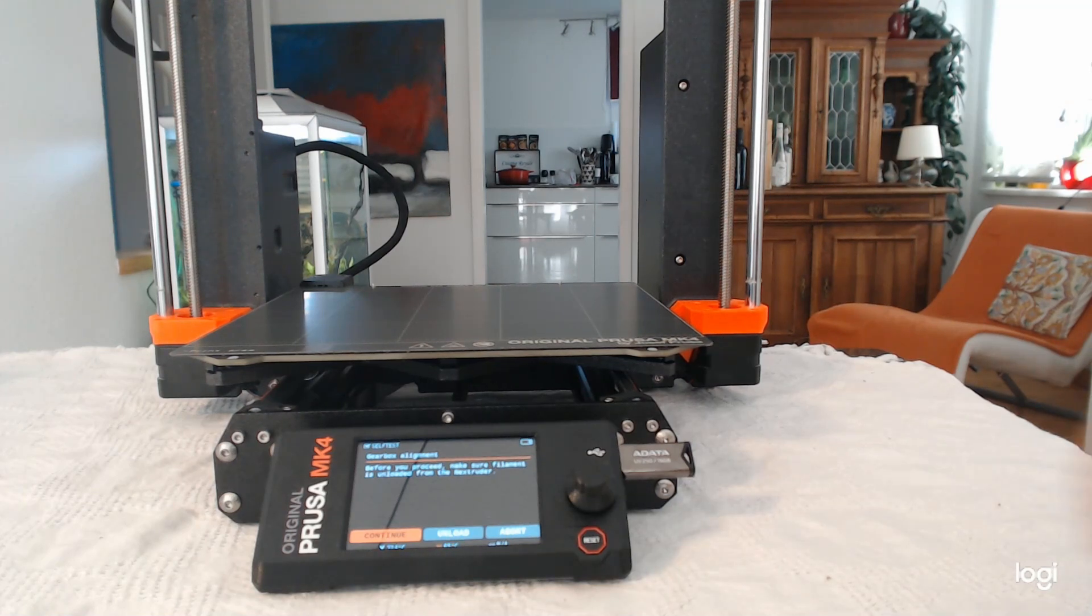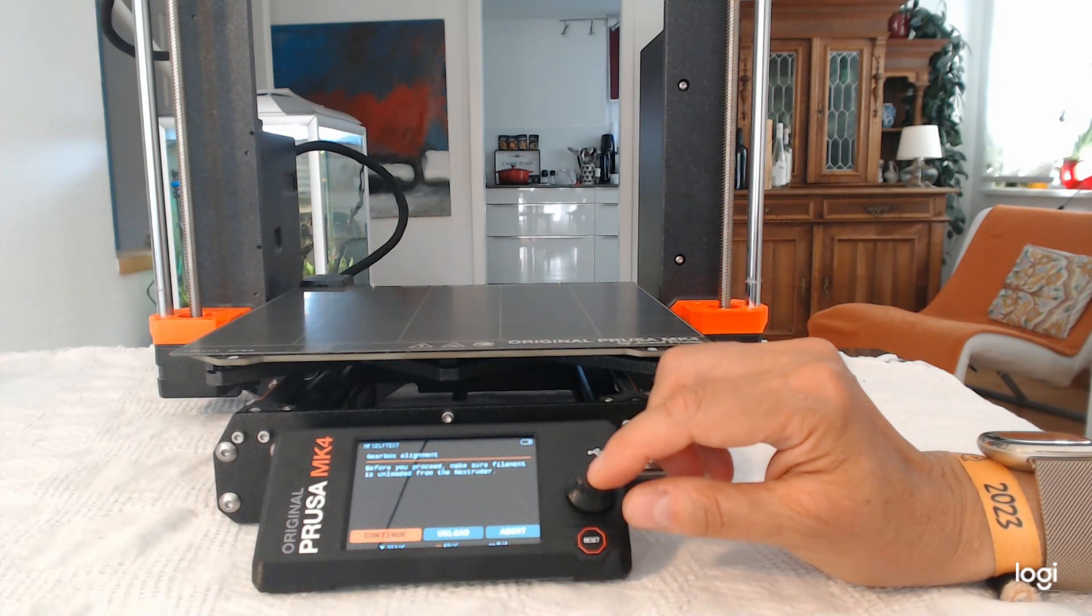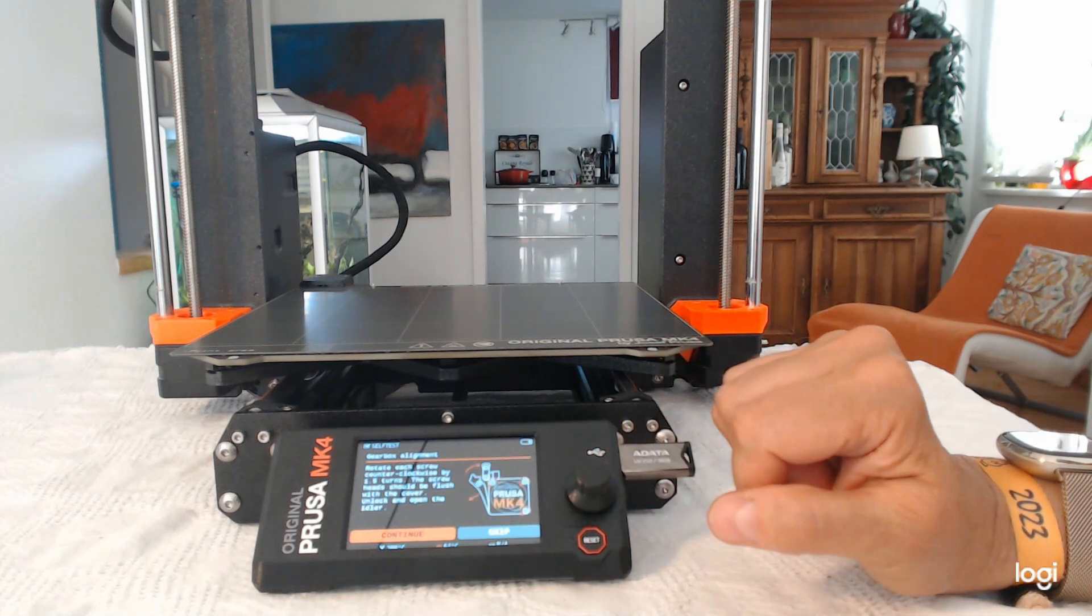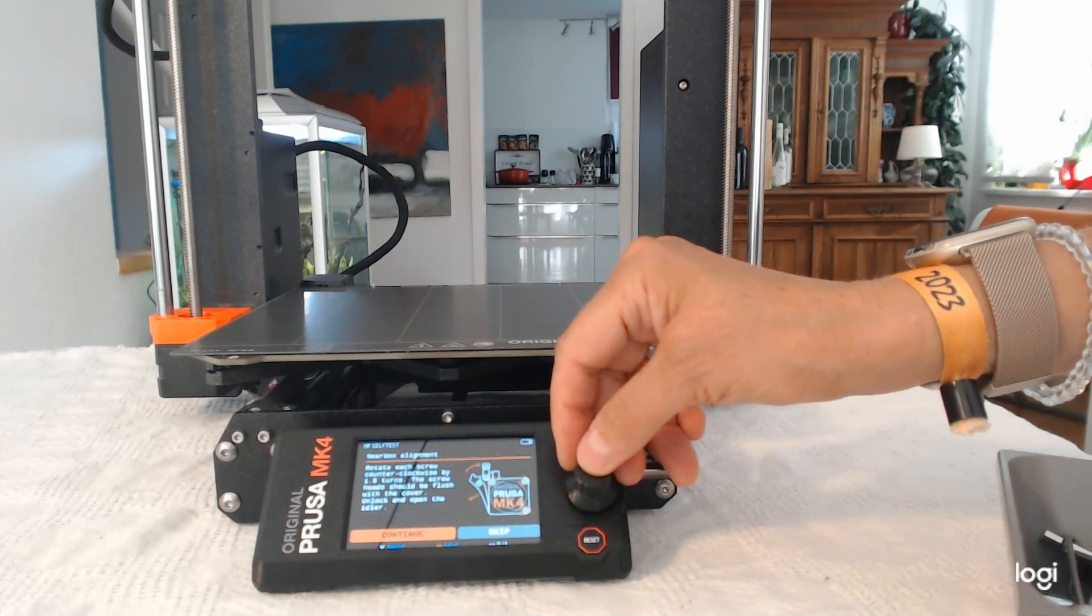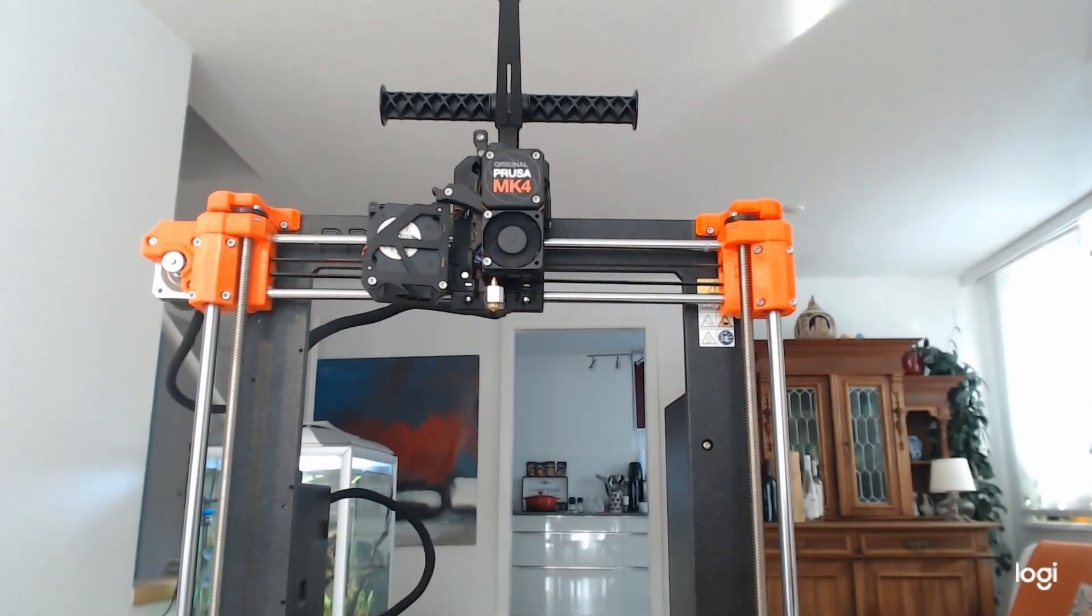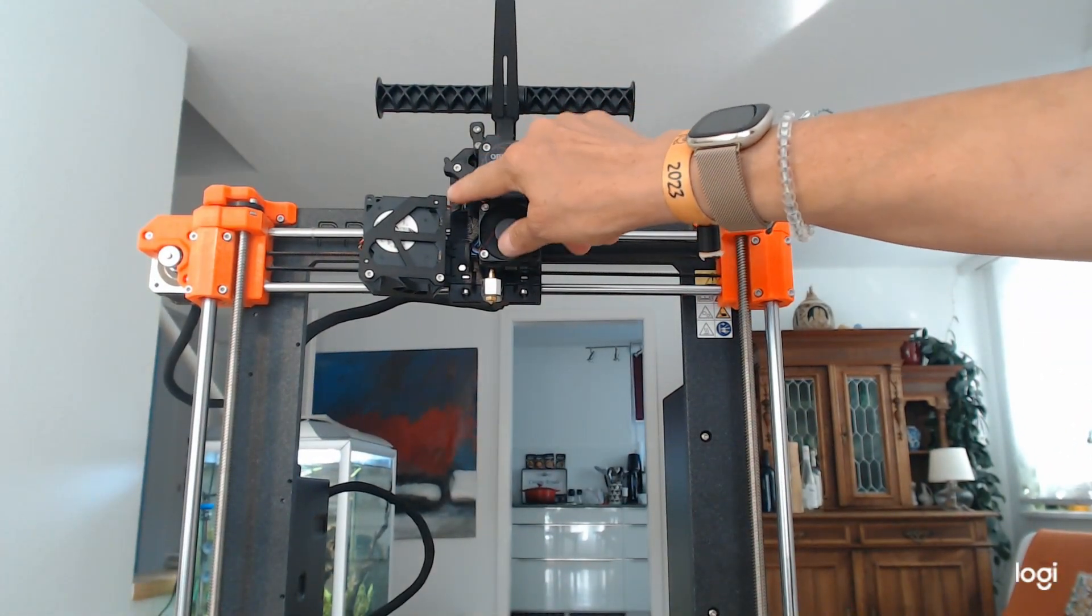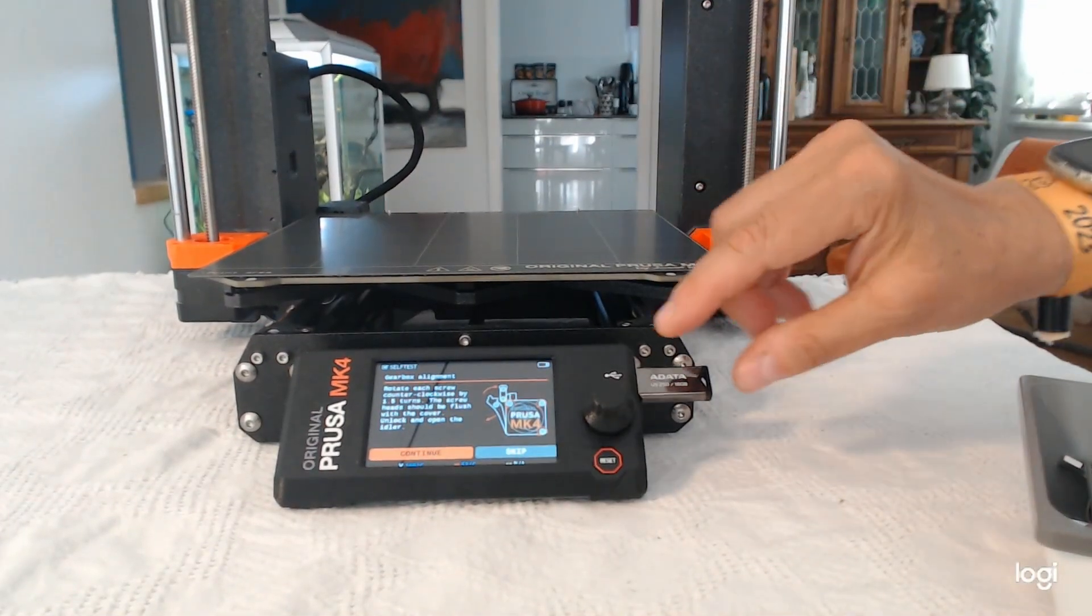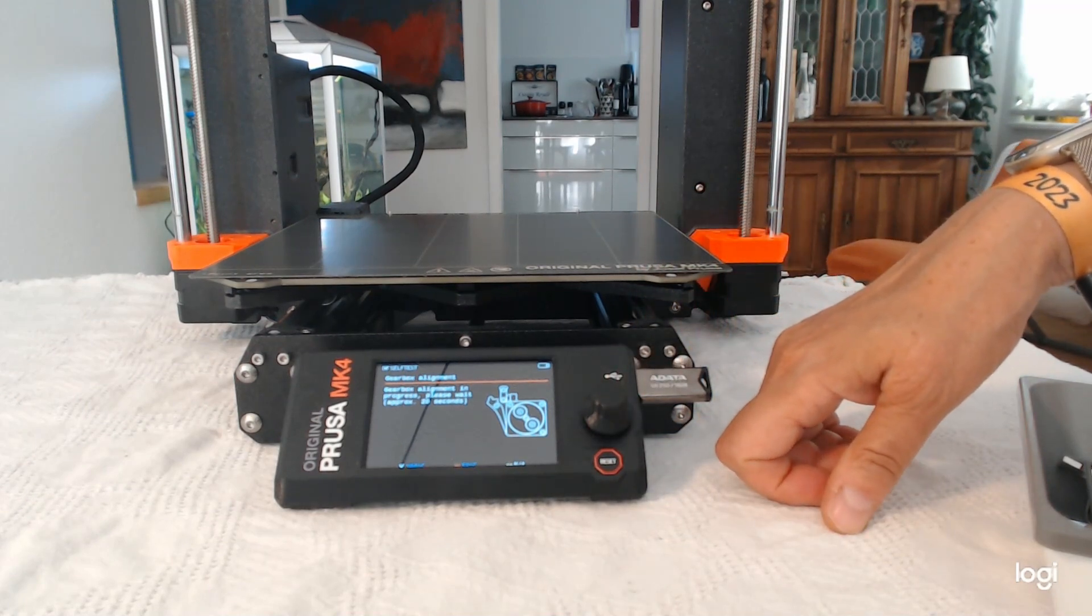Now the gearbox alignment is going to be tested. Okay, there's no filament in there. This is what they want. So in this step, they want you to loosen those screws here. And unlock the lock. As shown in the picture.